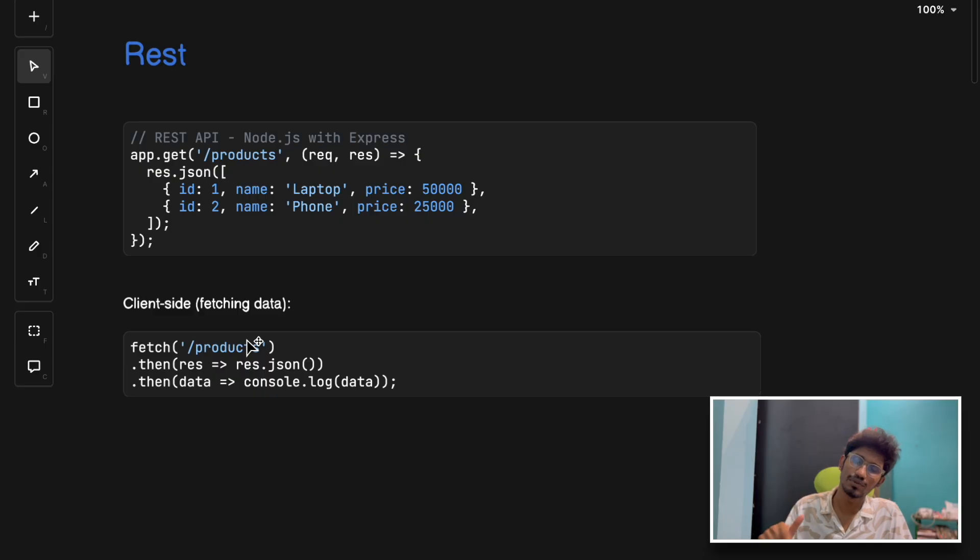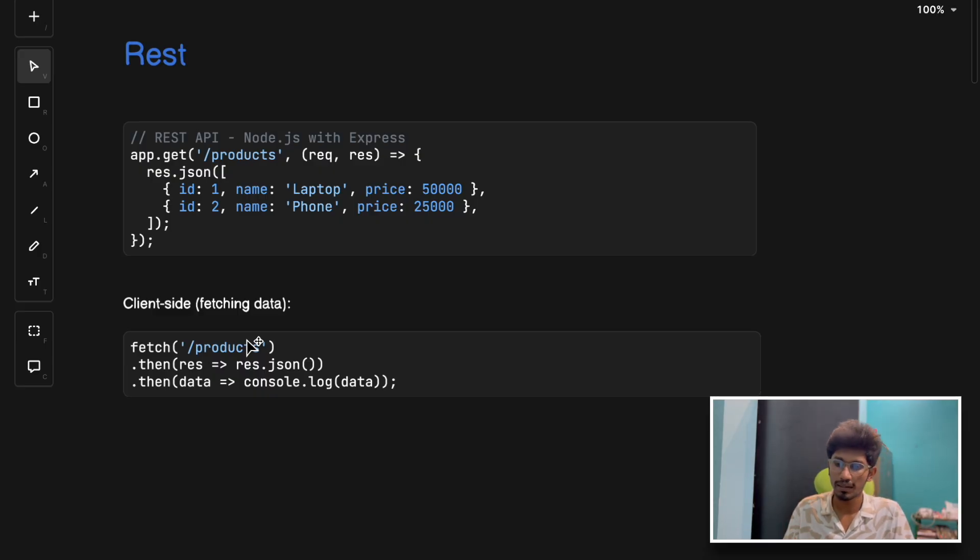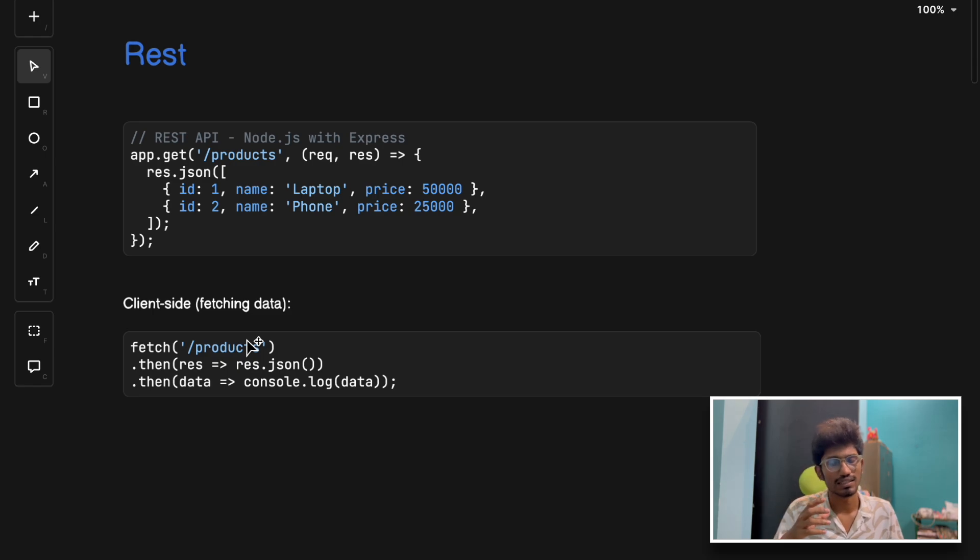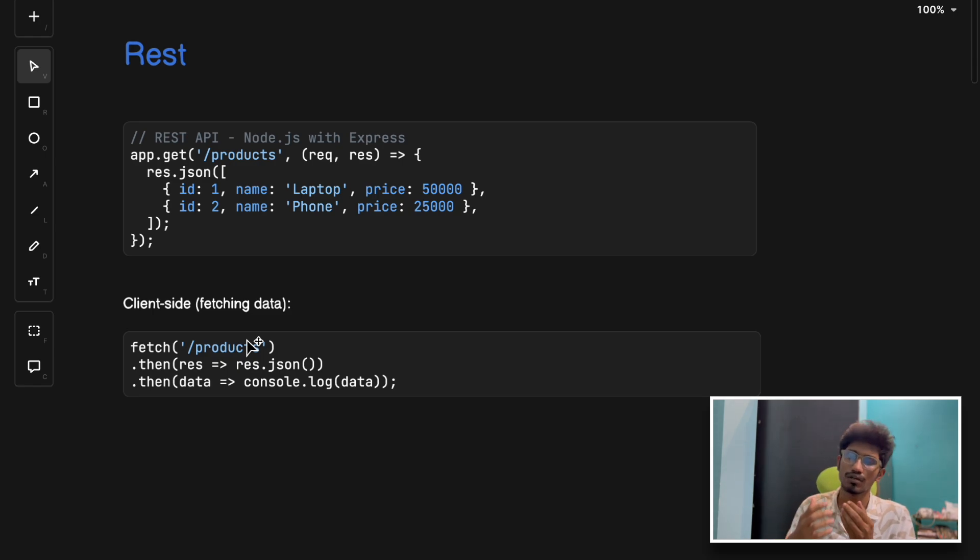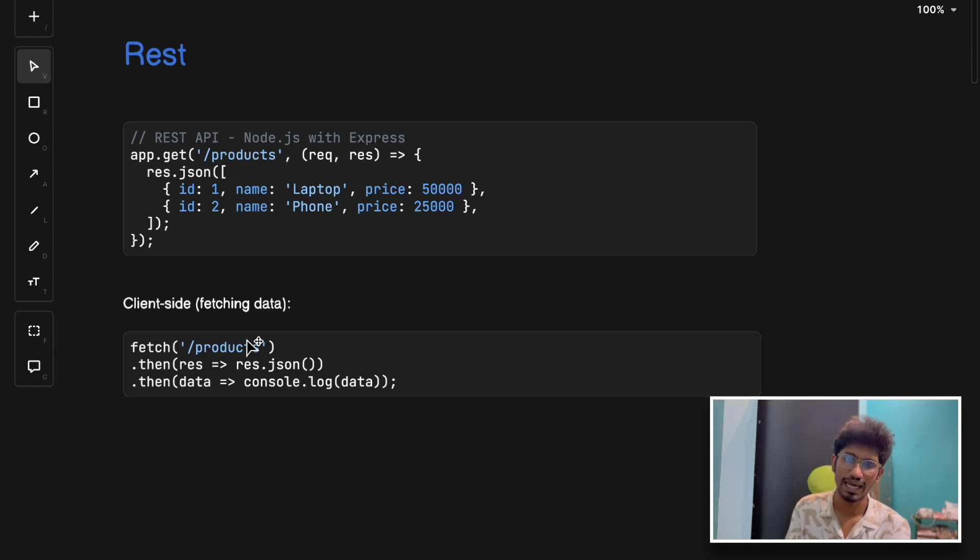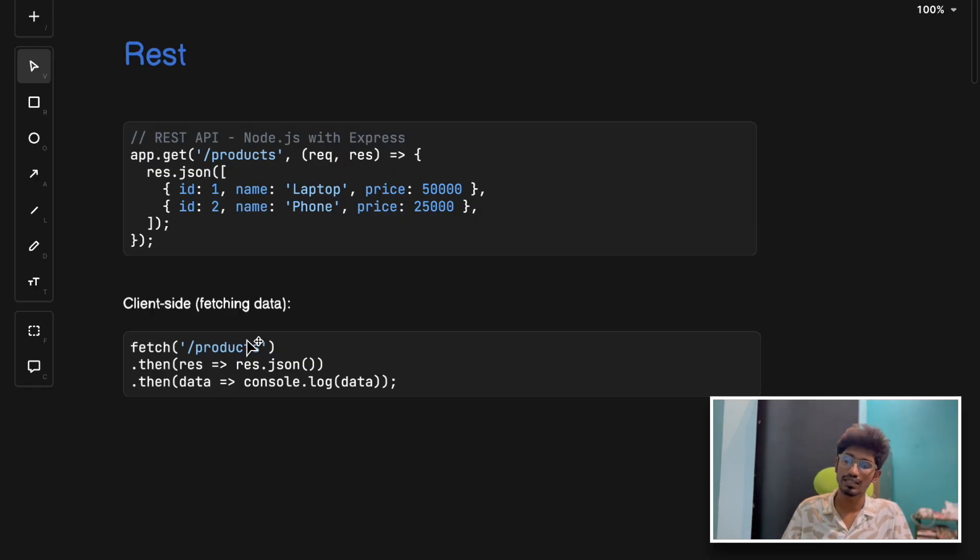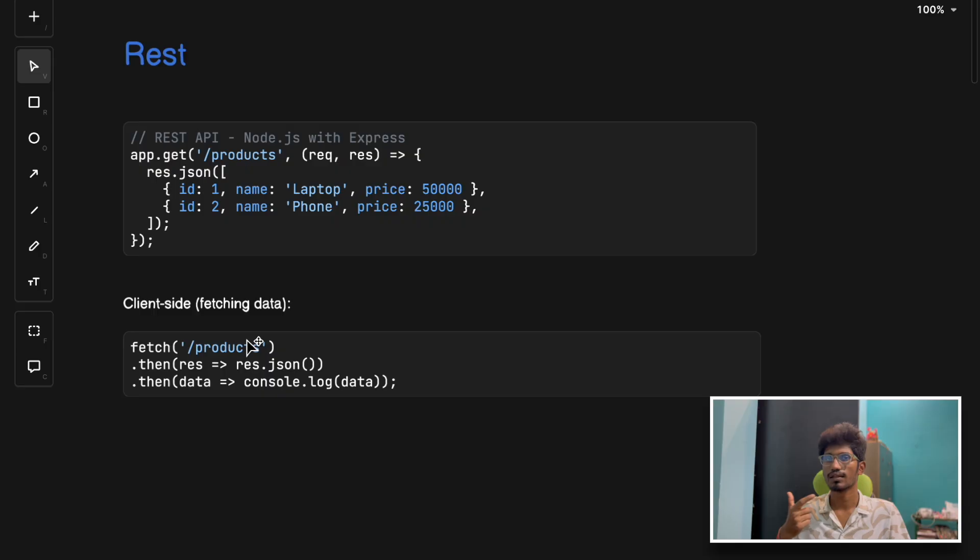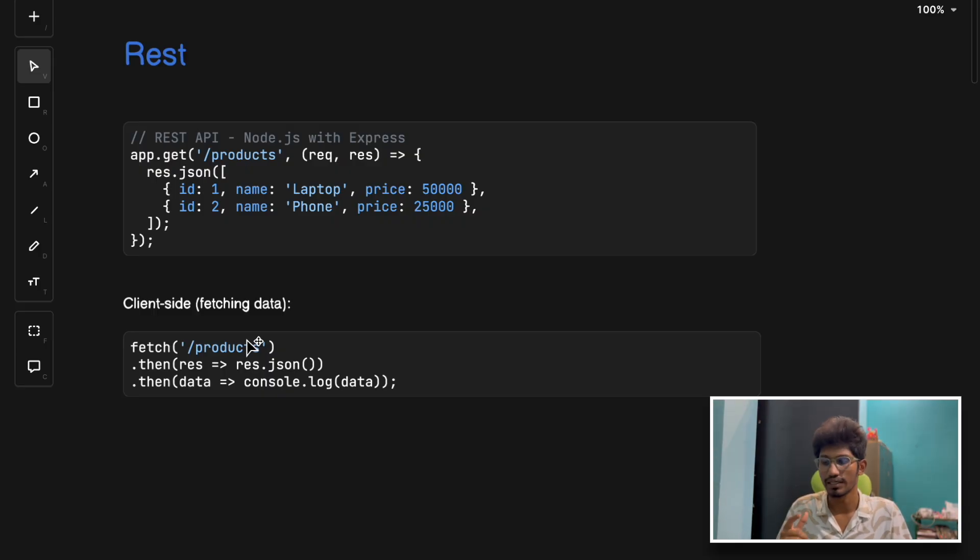The cons of REST: it can send too much or too little data leading to under-fetching or over-fetching. Creating multiple versions of the API is messy - you have to manually maintain versioning in your API stack. It's not the best when clients need different data formats.